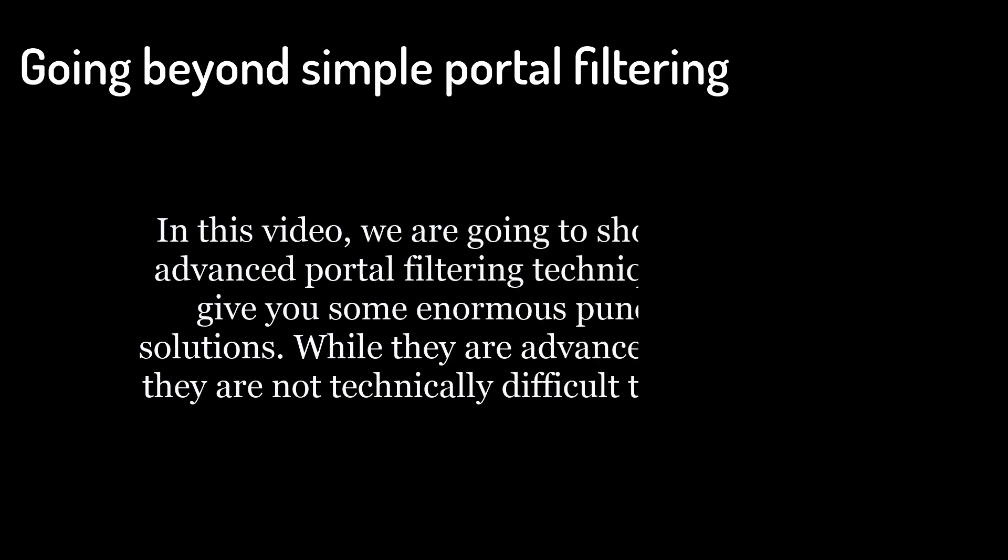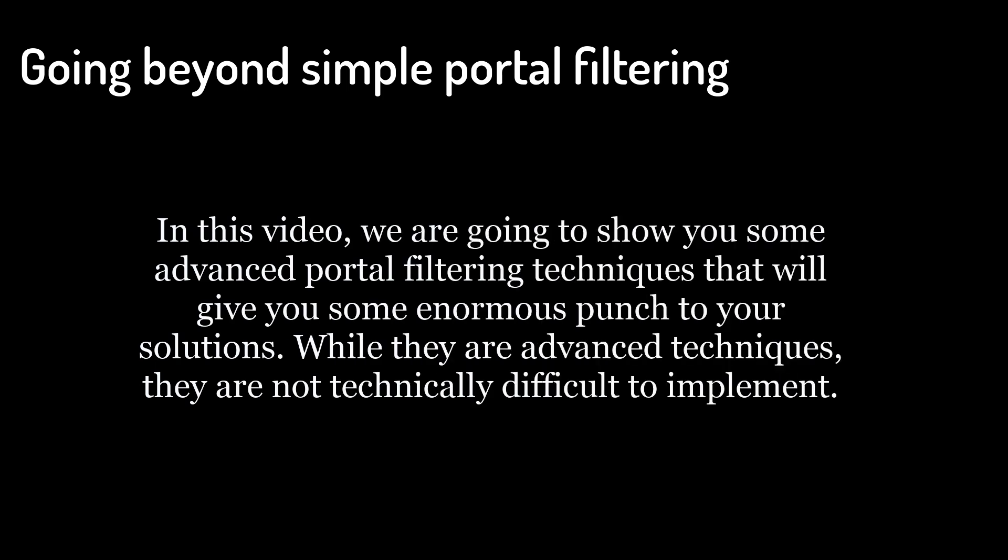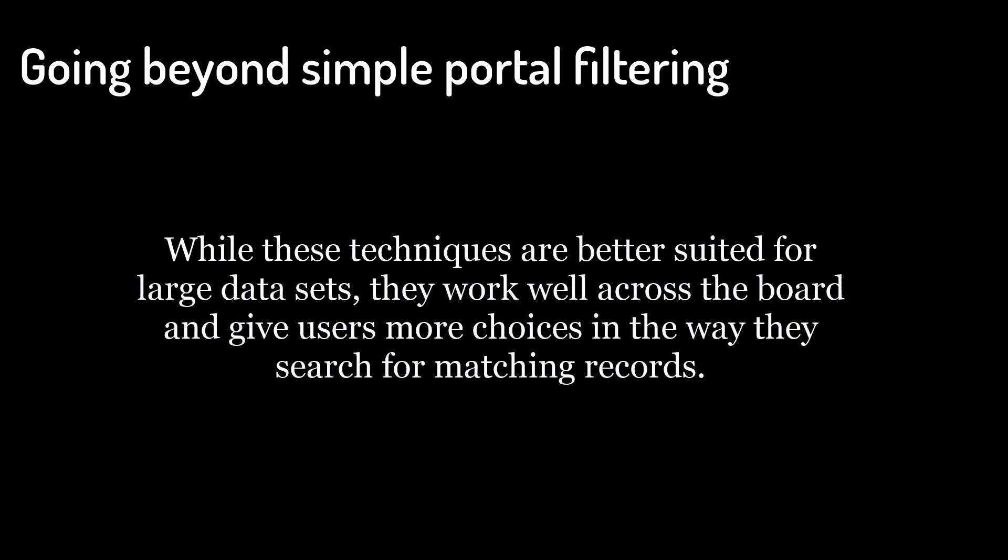Going beyond simple portal filtering. In this video, we're going to show you some advanced portal filtering techniques that will give you enormous punch to your solutions. While they are advanced techniques, they are not technically difficult to implement.